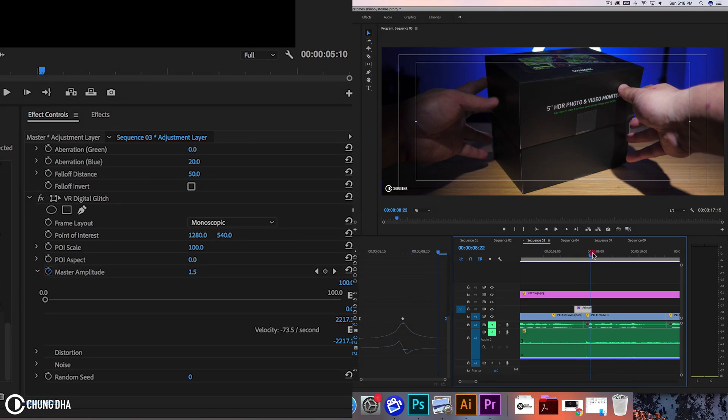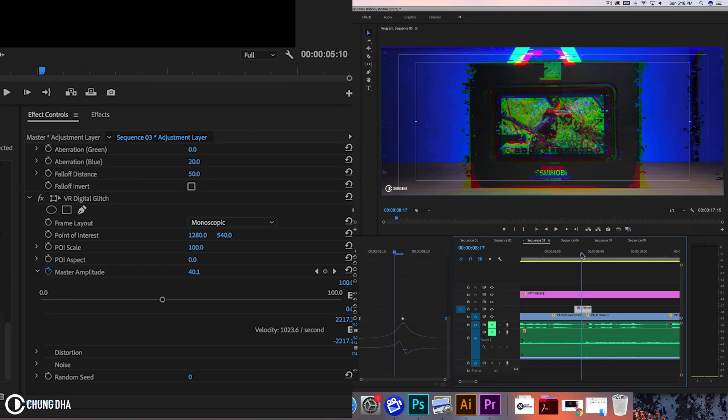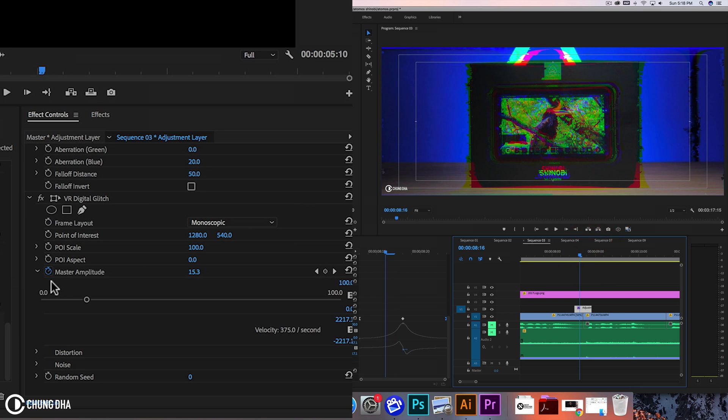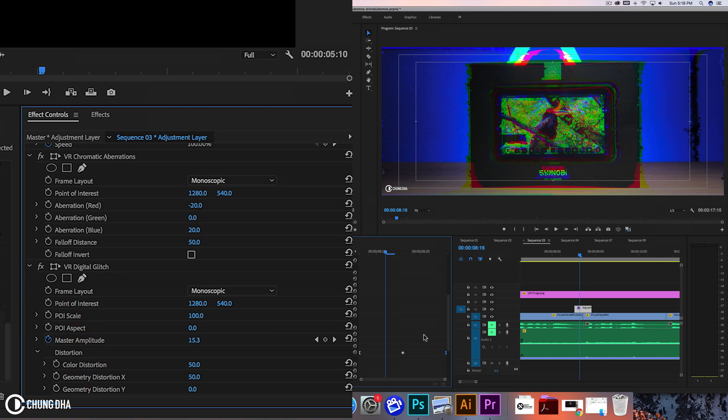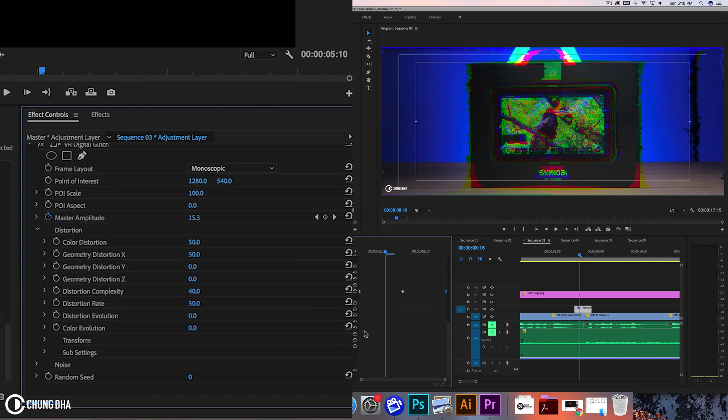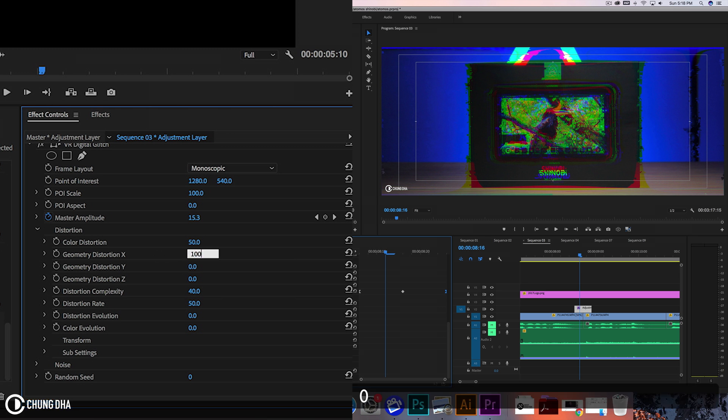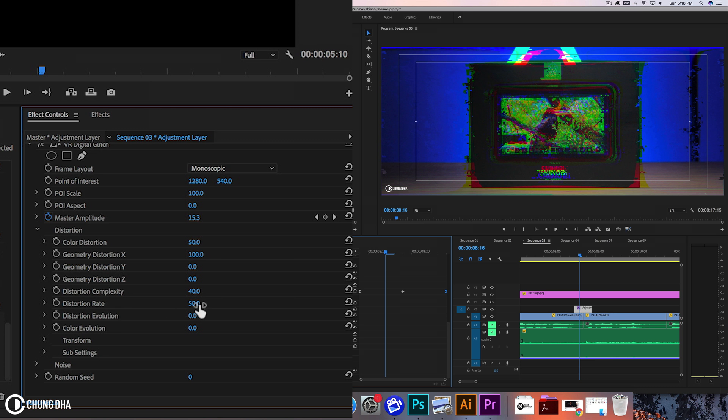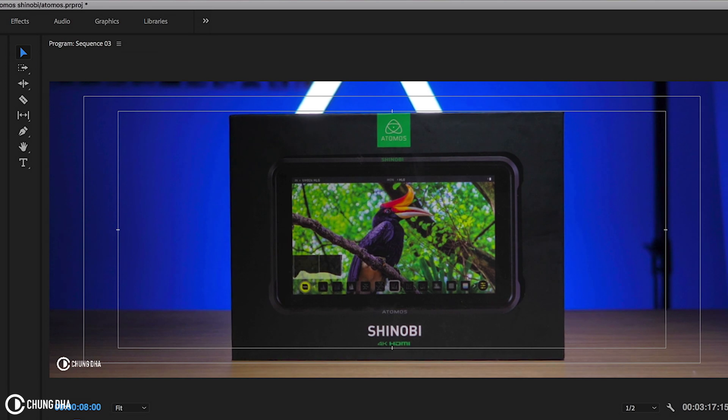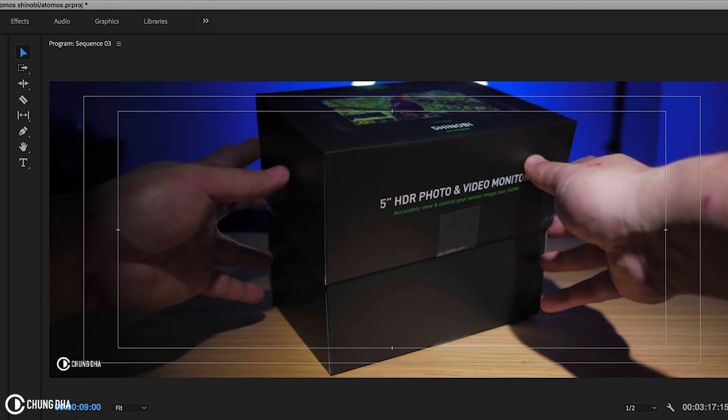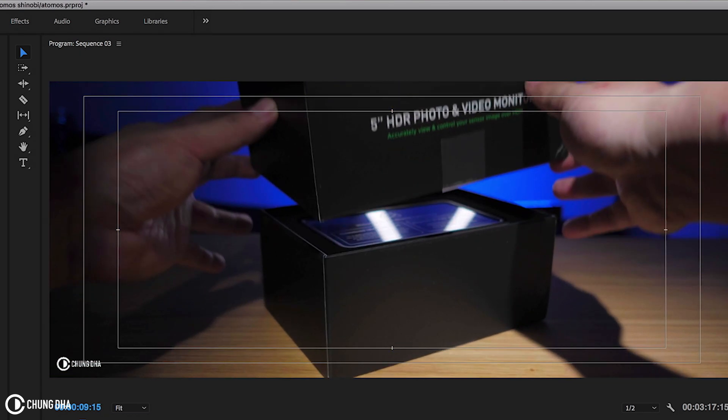However it's not really that strong yet. We're going to alter a few more things inside of the digital glitch. We're going to distortion here, and we're going to alter the geometry of the distortion X to 100. Also change the distortion rate here to 100. Now when we play it we can see a proper transition.